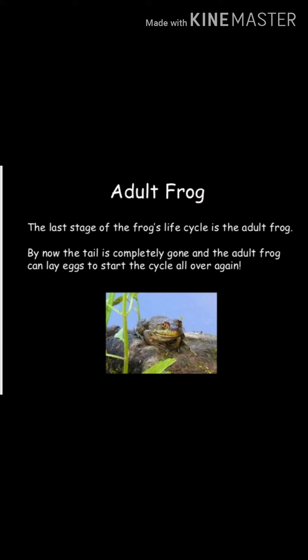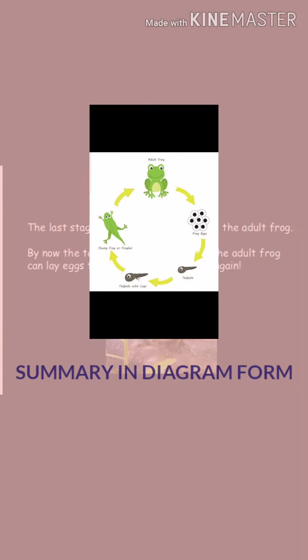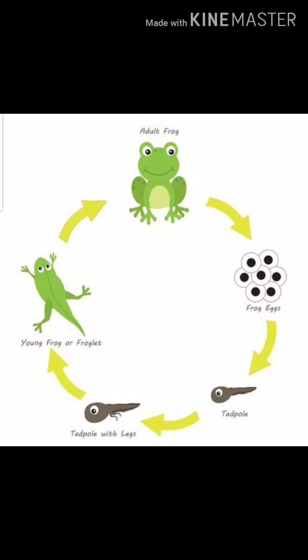Coming to the last stage, that is the adult frog. The last stage of the frog's life cycle is the adult frog. By this time, the tail is completely gone and the adult frog can lay eggs to start the life cycle all over again. Here you can see the pictorial representation of the life cycle of frog once again.